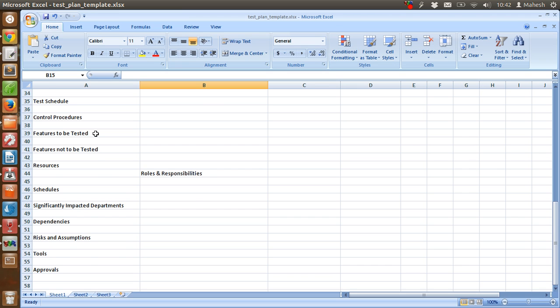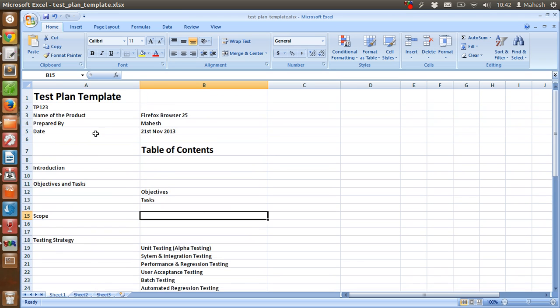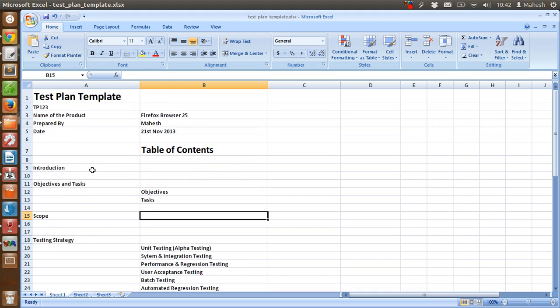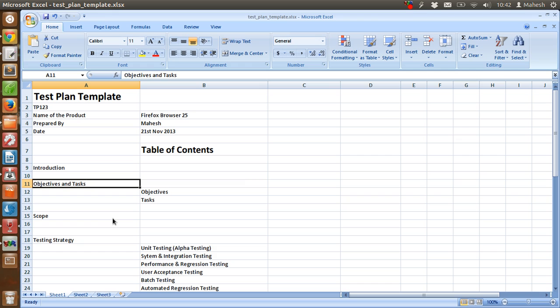So basically, this template will be extended in either Excel document or Word document, where each of these fields will be part of our test plan, explaining the specific criteria or objective for the test plan.